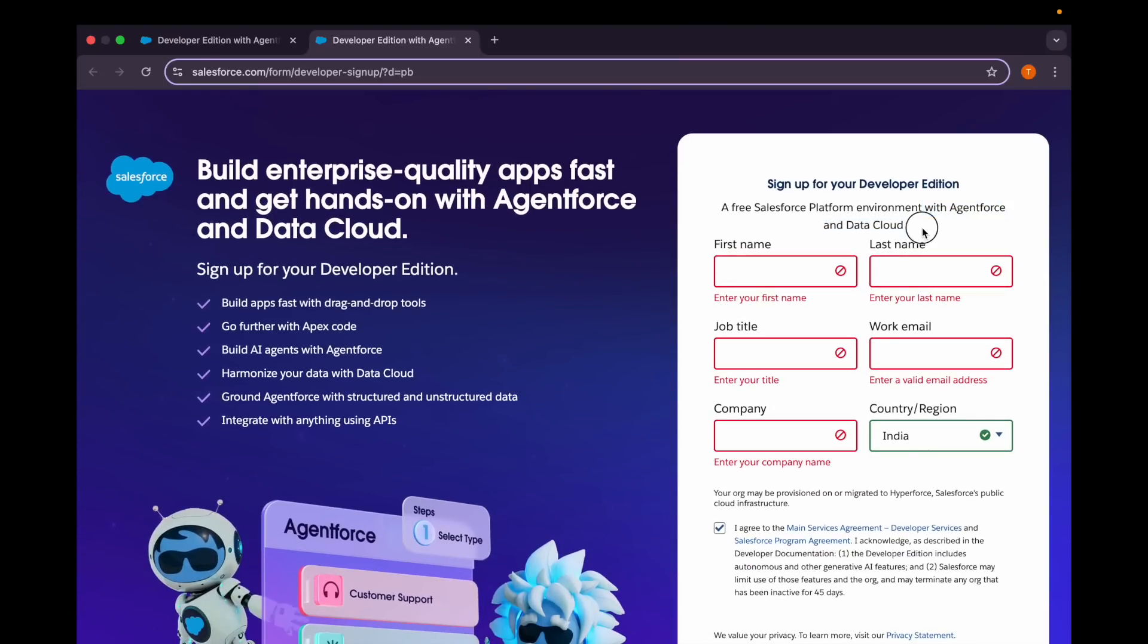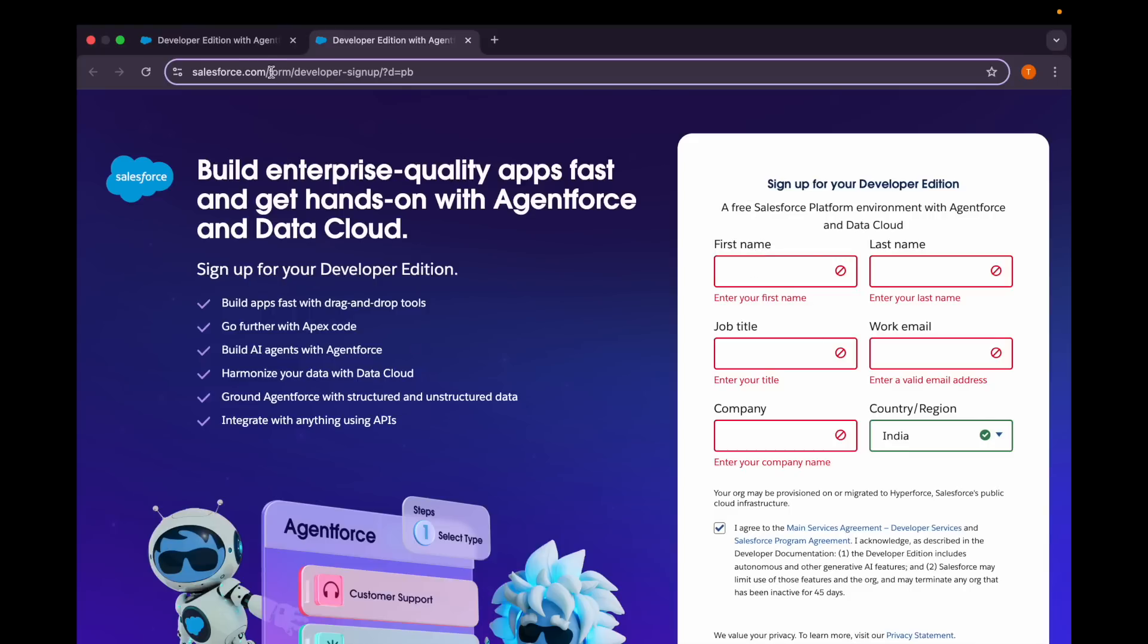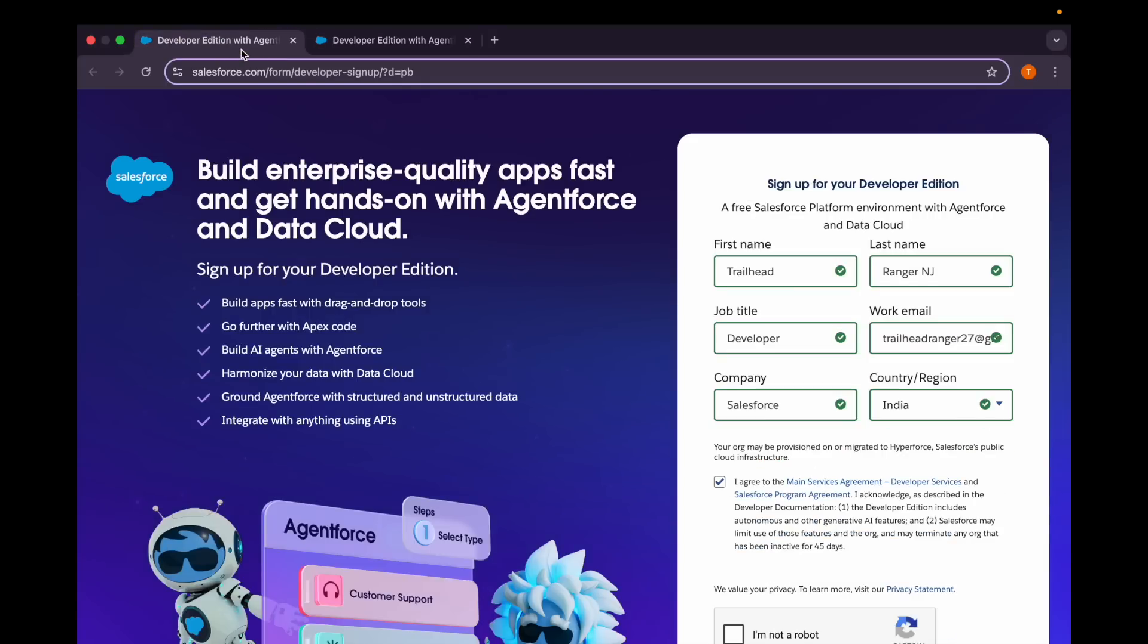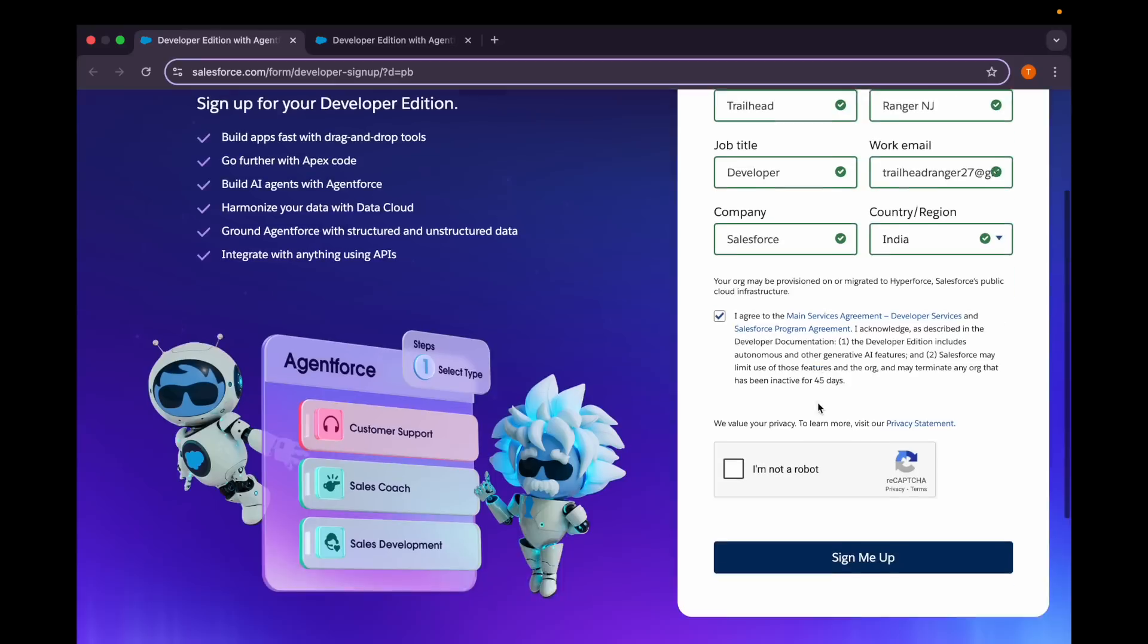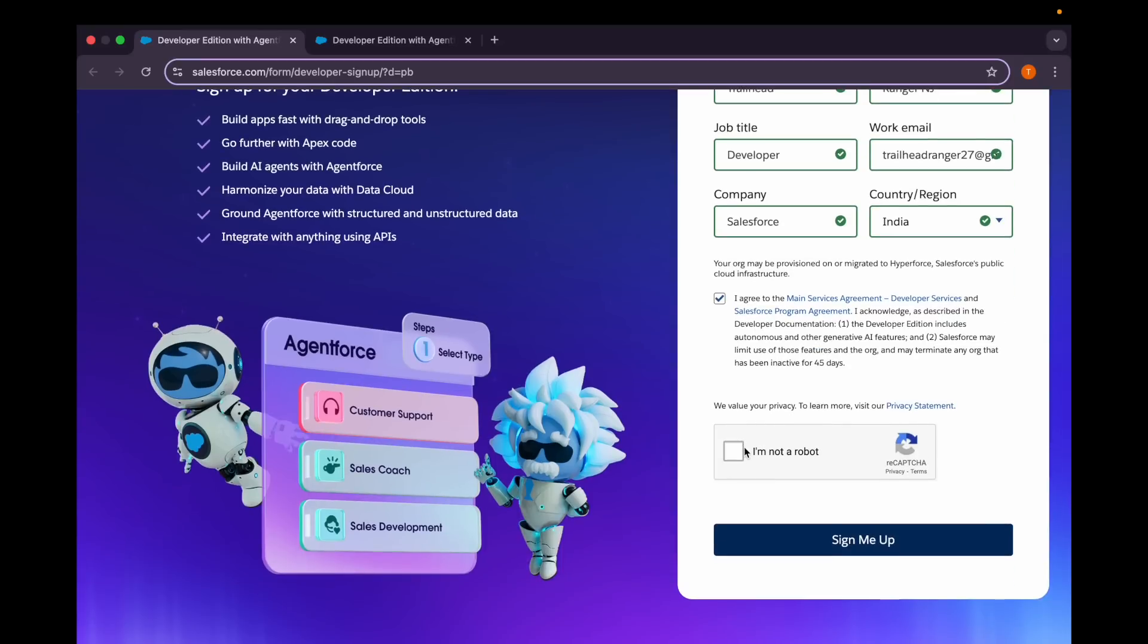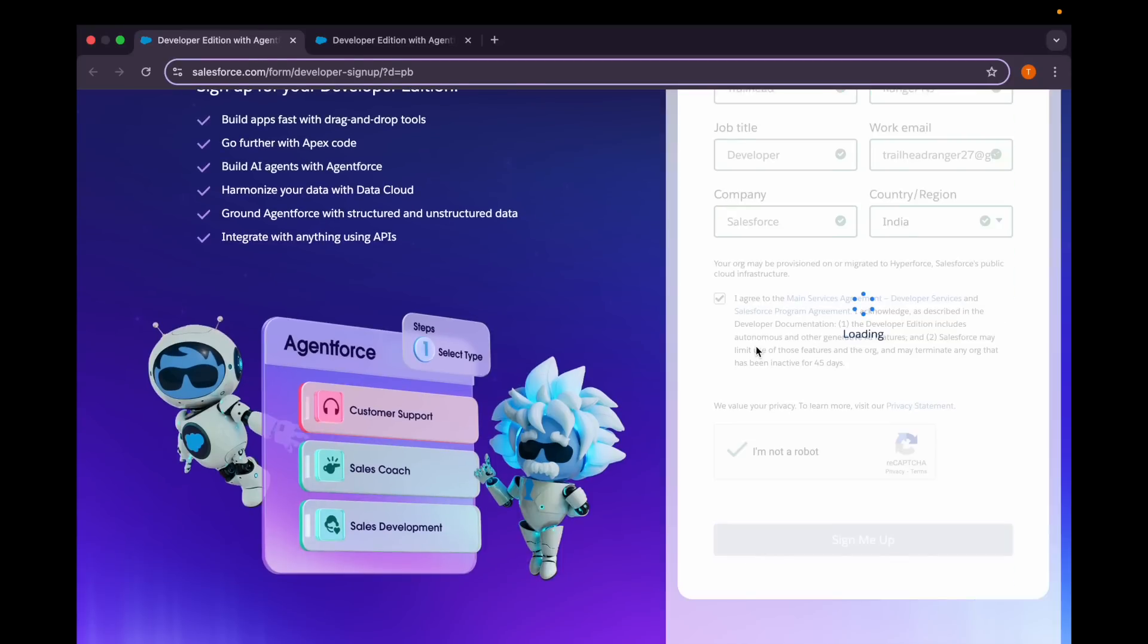I'll be providing this link in the description box. You can check that out and fill out the details. I have already filled the details; you can fill it out according to you. I'll be clicking on this option and now I'll click on this button, Sign Me Up.